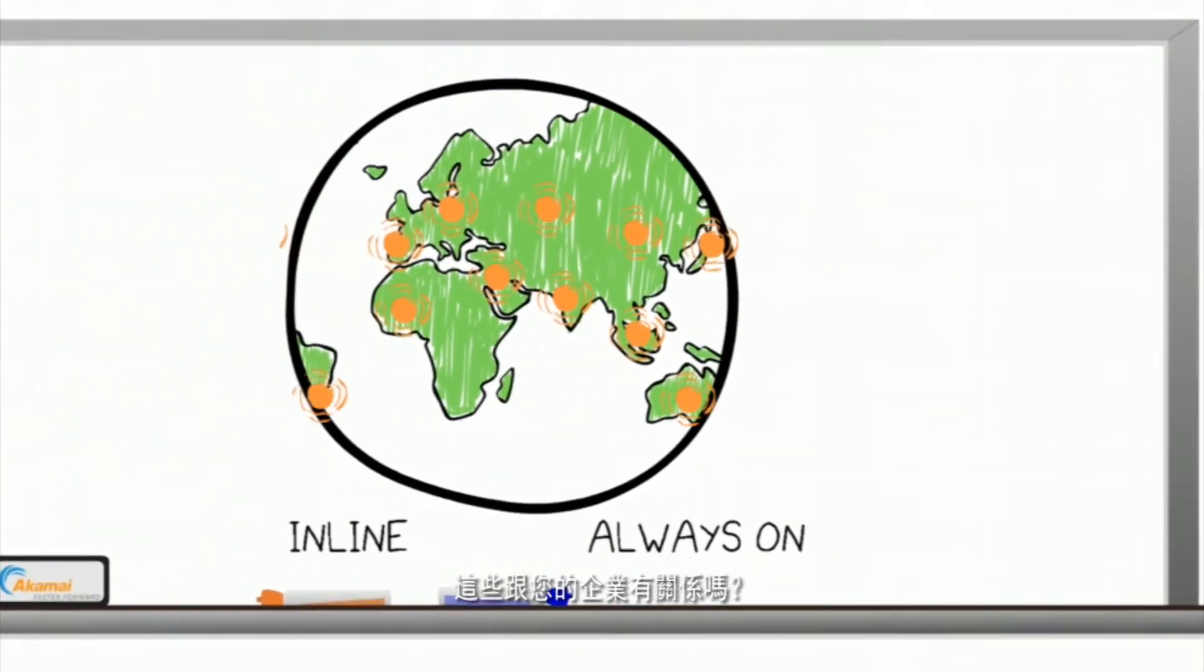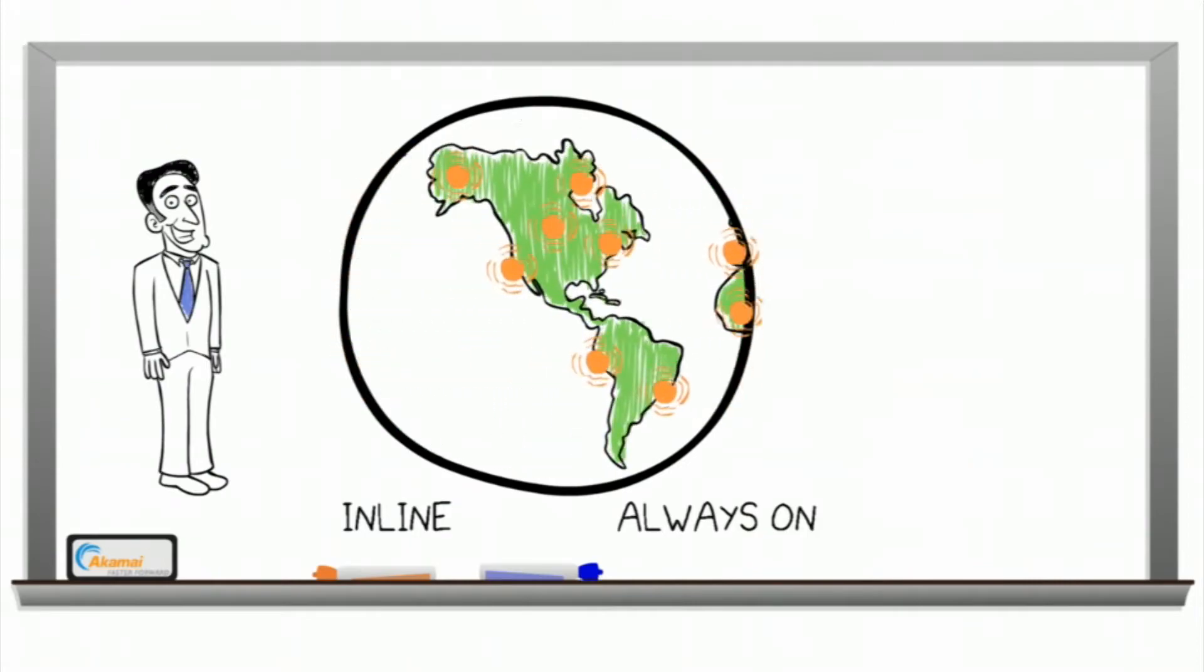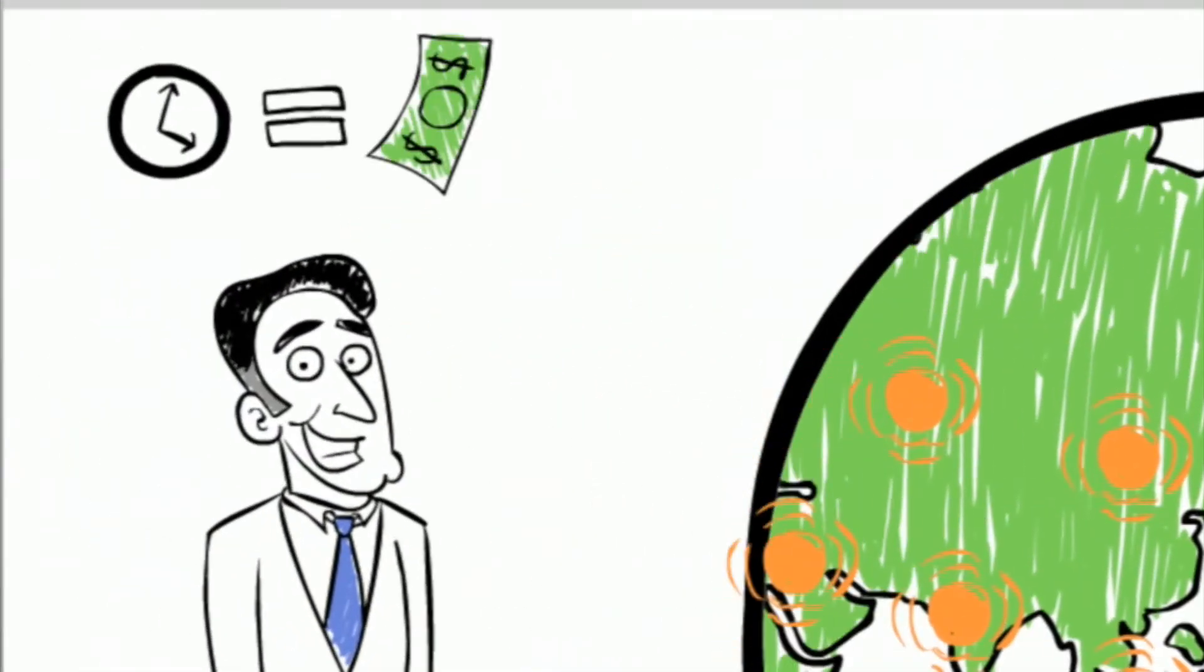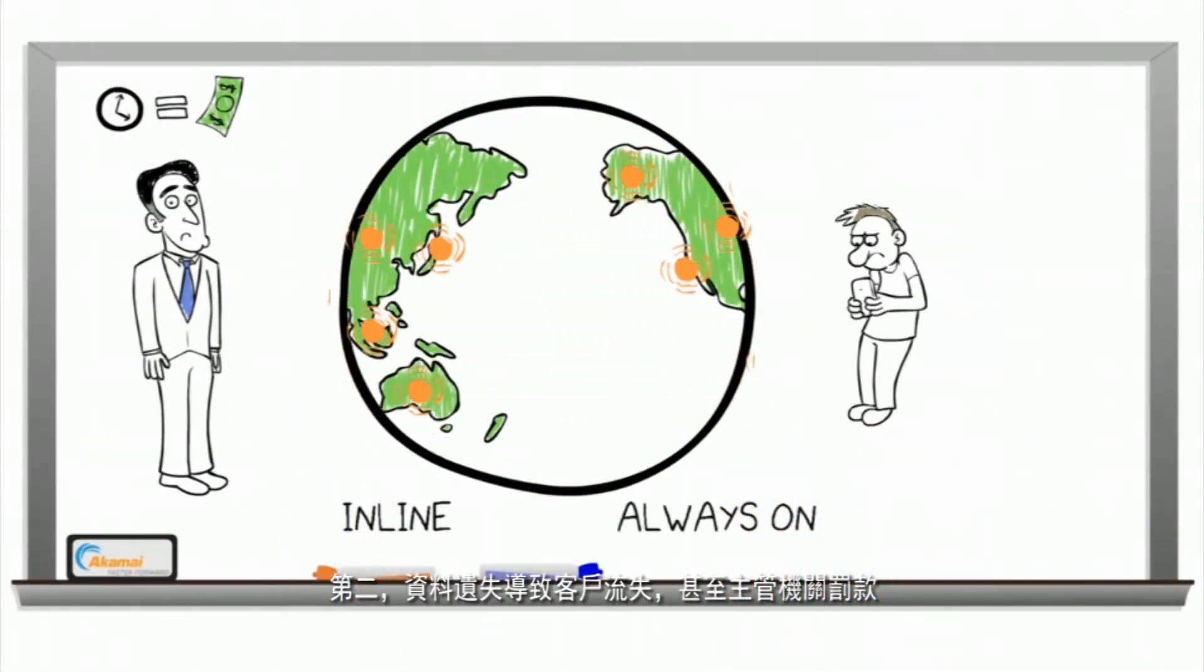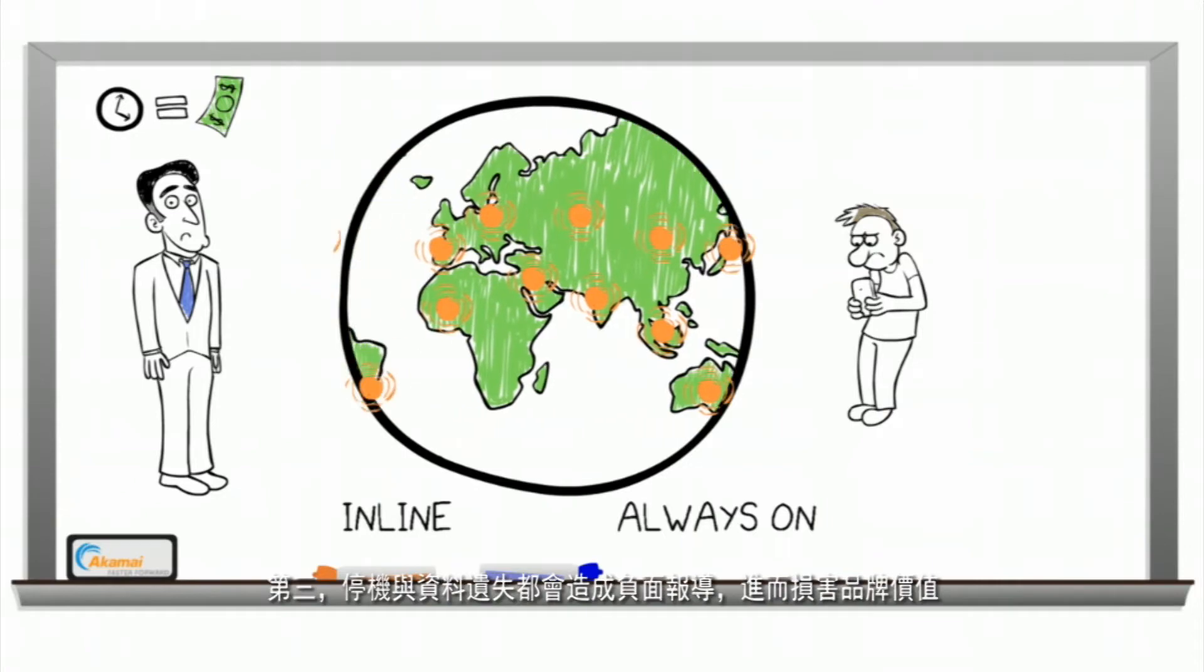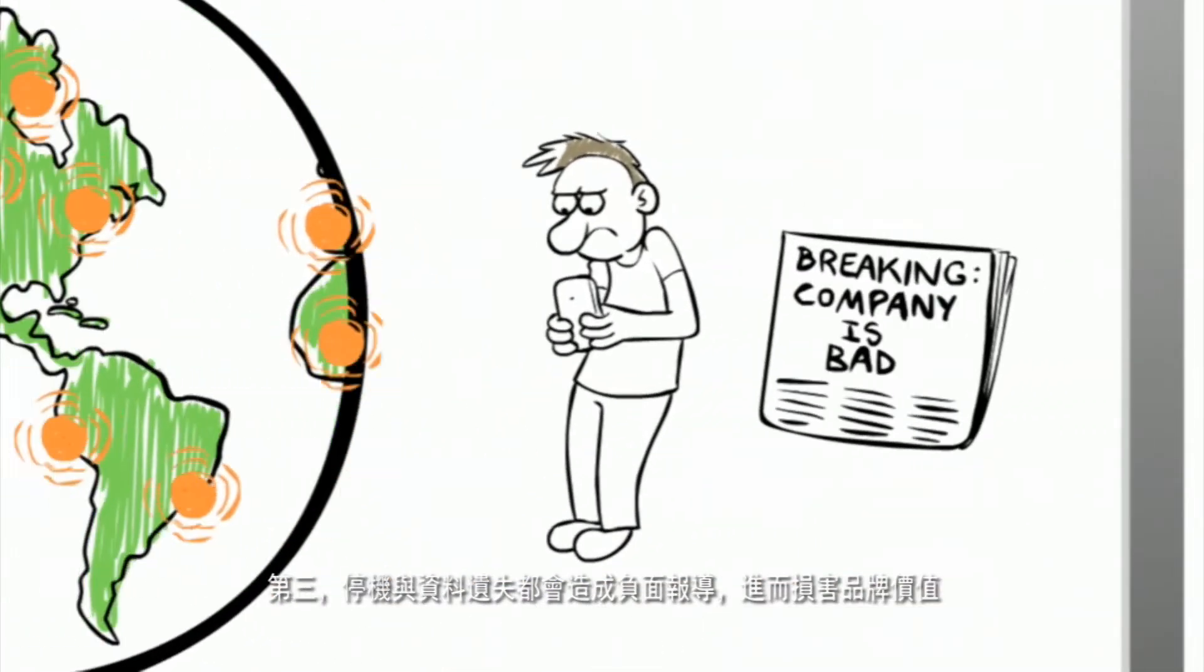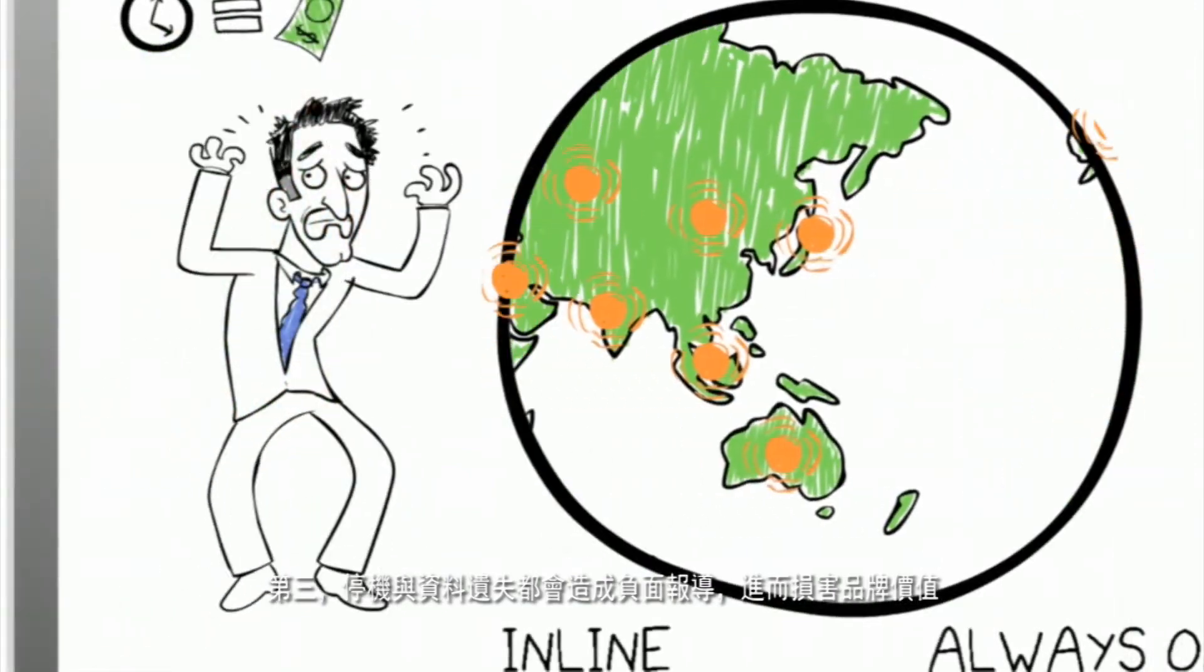So why does all this matter to your company? Well, it matters for three reasons. The first is that downtime leads to lost revenue. The second is that data loss leads to lost customers and or regulatory fines. And the third is that both downtime and data loss lead to bad press, which in turn leads to loss of brand value.